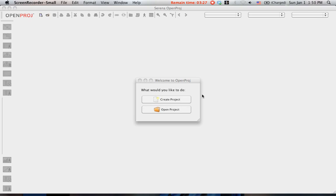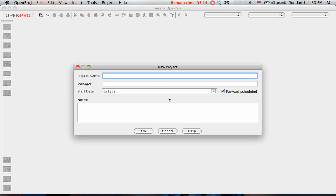Now why don't I create a project to show you how to use this great tool? This window will show up as soon as you start the software. You click on Create Project.